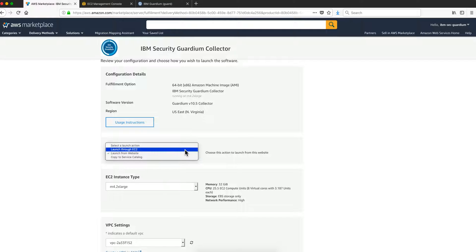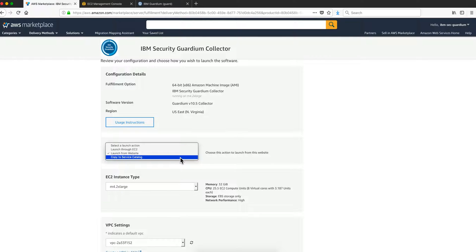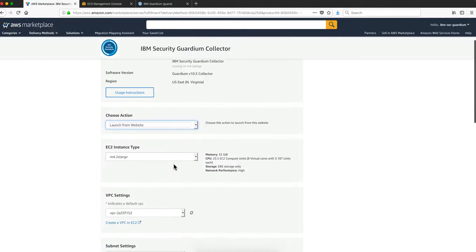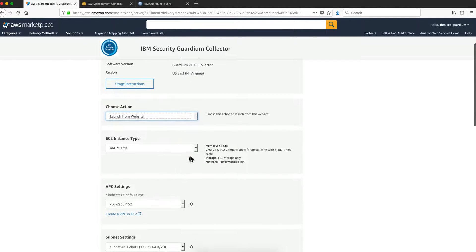One is to launch through a virtual machine in Amazon. If you are familiar with that and that's what you want to do, you do it like that. Another one is to do this from the service catalog you may have. We're going to select the option to launch it from a website. The instance type, the defaults are okay.